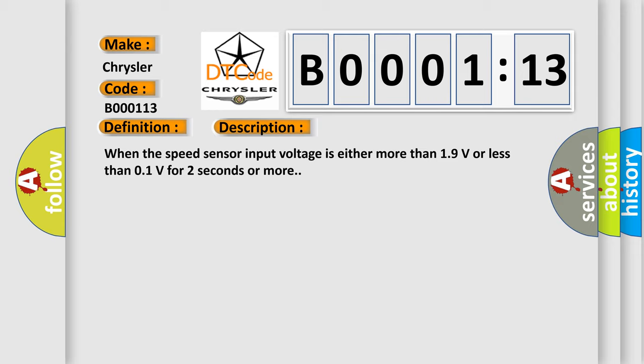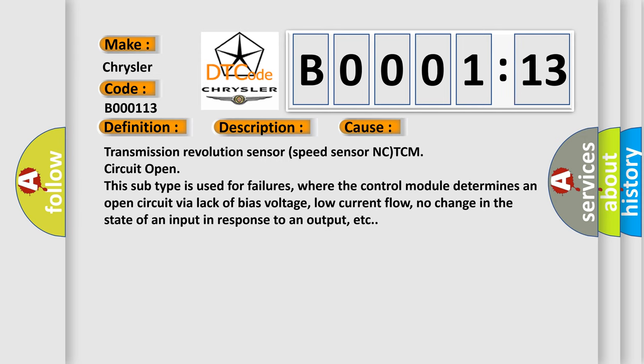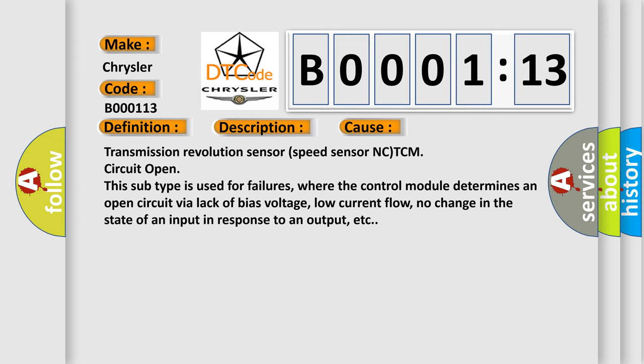This diagnostic error occurs most often in these cases: Transmission revolution sensor (speed sensor N)CTCM circuit open. This subtype is used for failures where the control module determines an open circuit via lack of bias voltage, low current flow, no change in the state of an input in response to an output, etc.